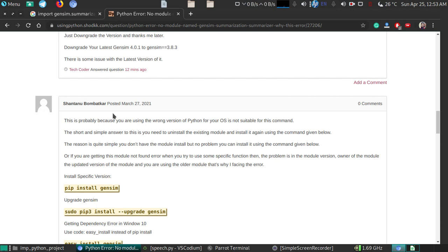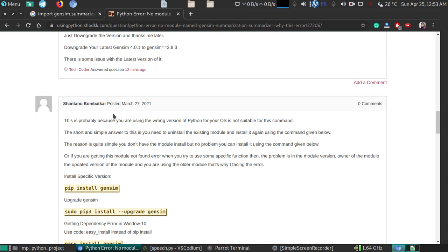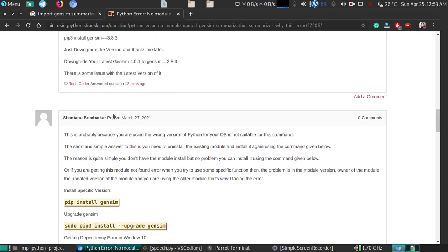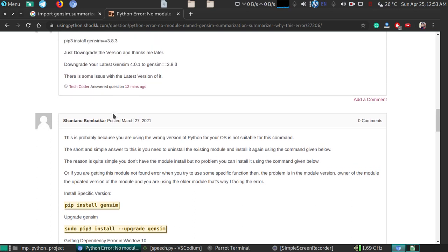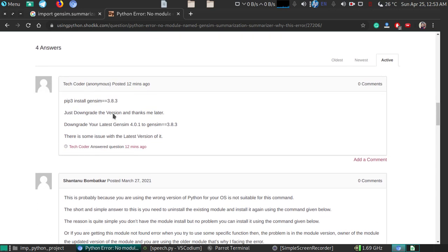This occurs because when the owner of the module upgrades the version and makes changes to the package, they might change the code and specifications that don't allow you to use that function. The simple and most suitable answer is you need to downgrade.